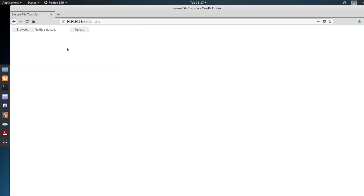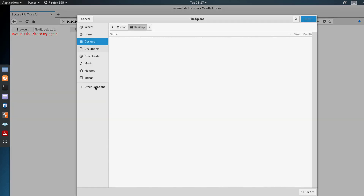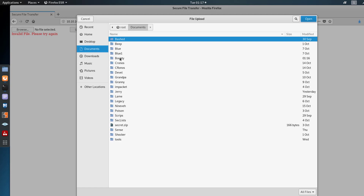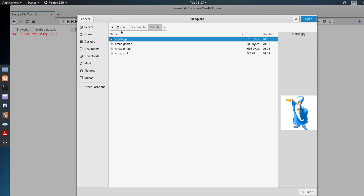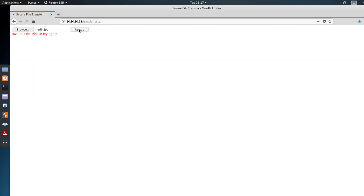We have a file upload application. Since it's transfer.aspx, we want to try uploading an aspx file to see if we can get a payload in there. But first let me try uploading the image I just downloaded. The image upload was successful — so we know the upload functionality actually works.